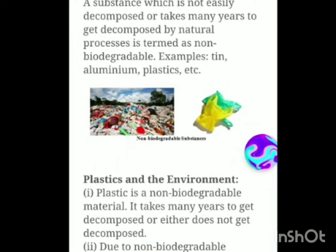A substance which is not easily decomposed, which does not get rotten, which is hazardous and remains for years without getting decomposed by natural processes like bacterial attack, is termed non-biodegradable. Examples include aluminium and plastic. Plastic is a non-biodegradable material — it takes many years to decompose or either does not decompose at all. Due to this non-biodegradable property, plastic is a very major environmental problem. In the next session we will be learning about different types of biodegradable and non-biodegradable things and the five principles of R.